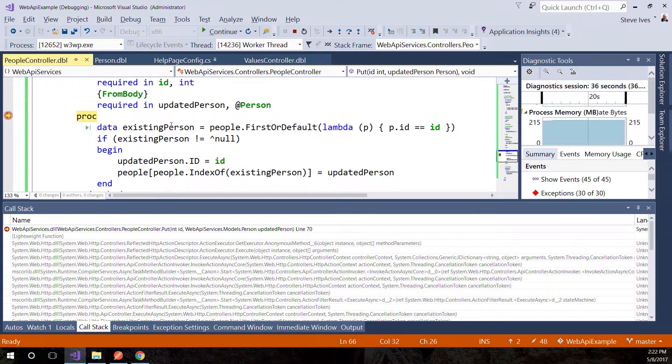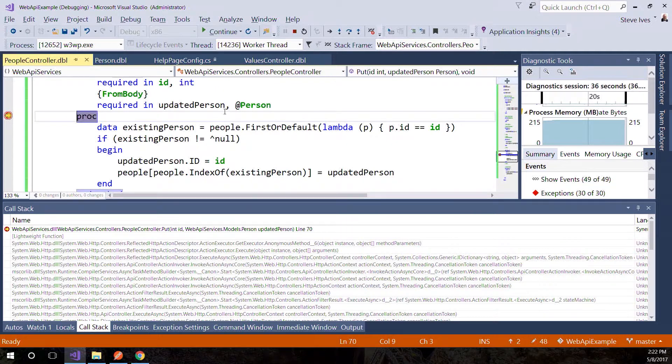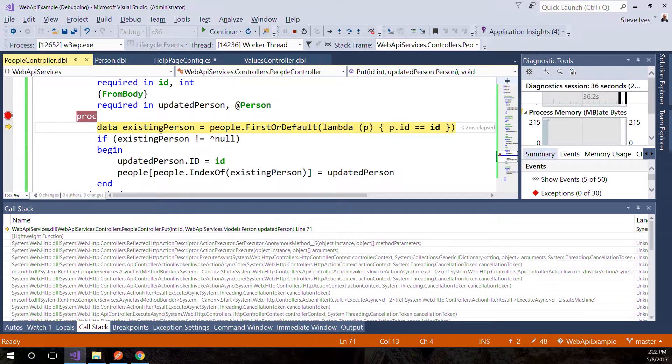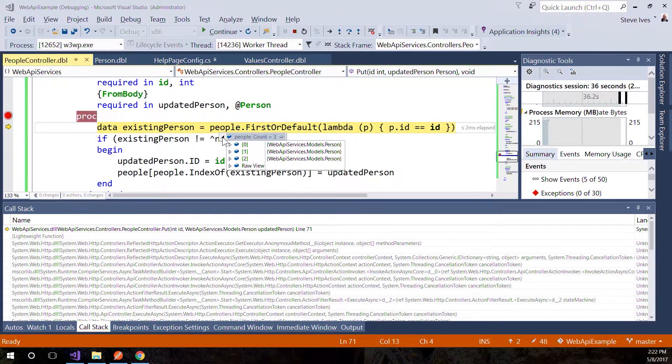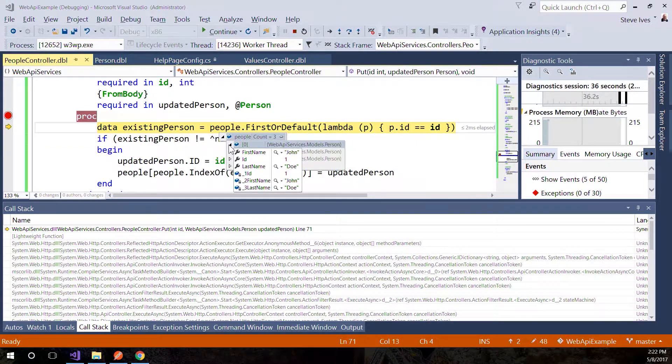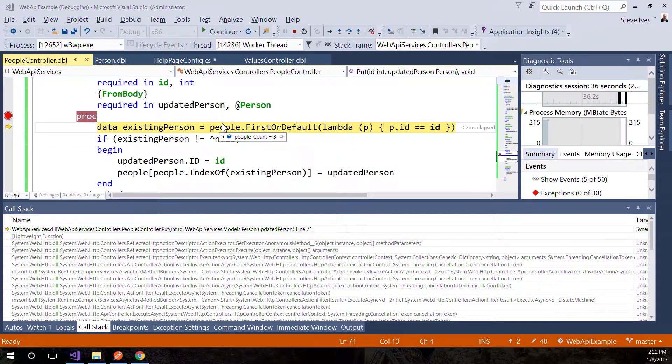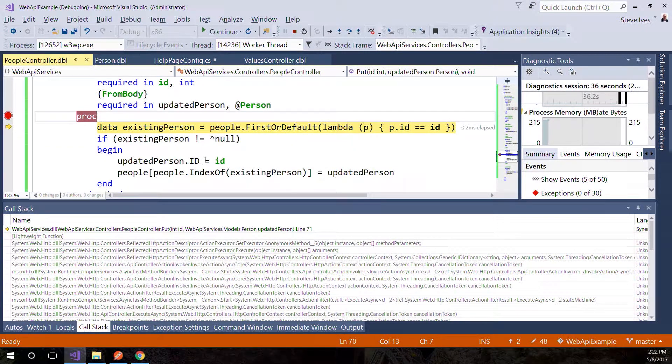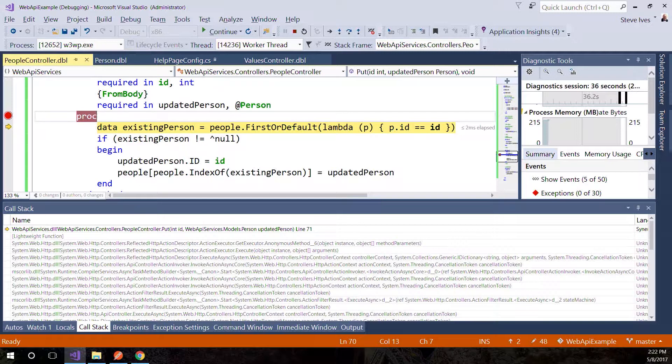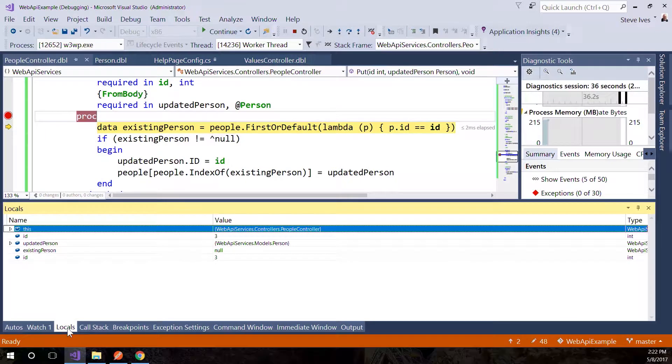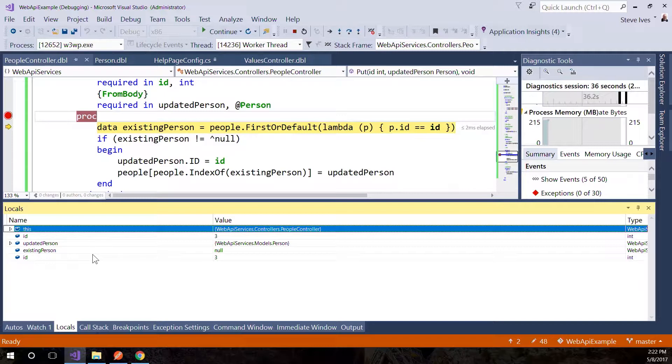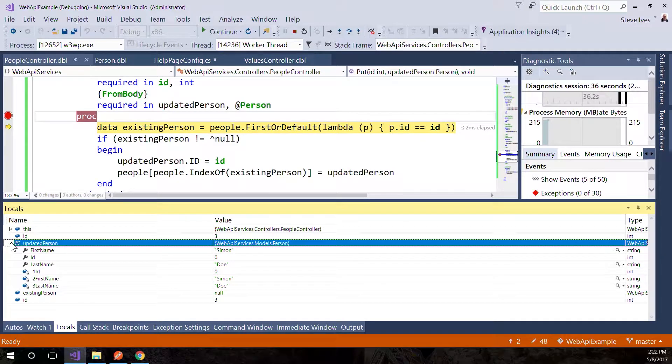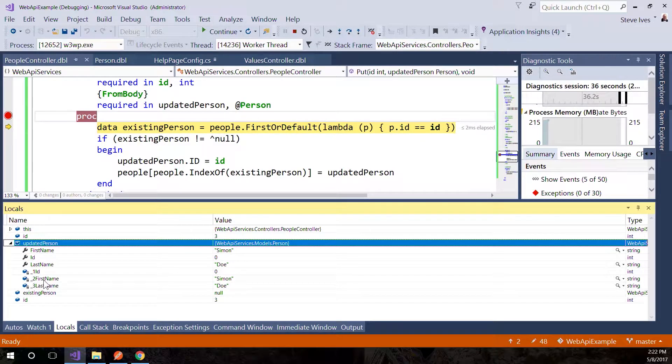You can hover over variables, for example. Existing person is currently null. People is currently a collection of three. We can drill down into them and see the values. The ID is three. You've also got the locals window, which is a majorly used window in the debug environment. It shows you all the local variables and data structures, and you can drill into collections and look at values.